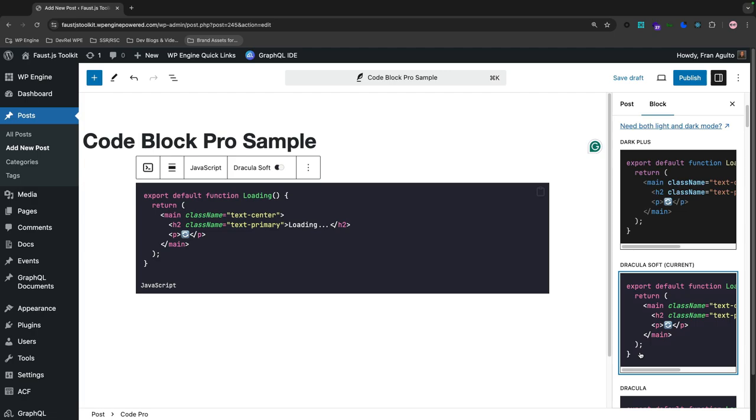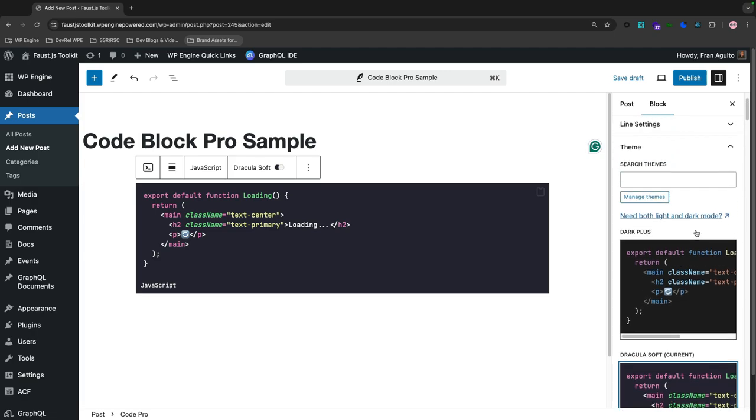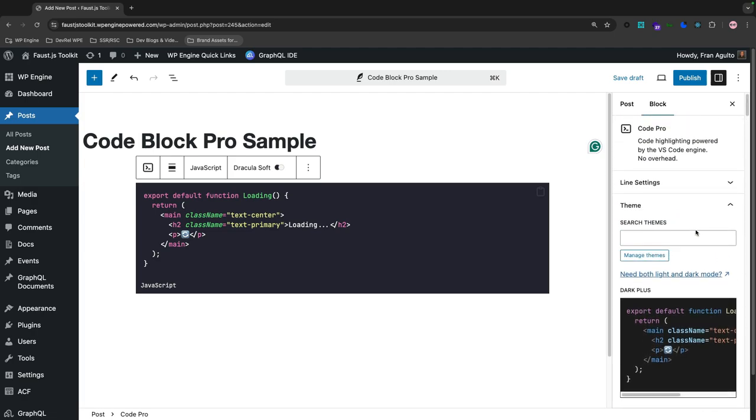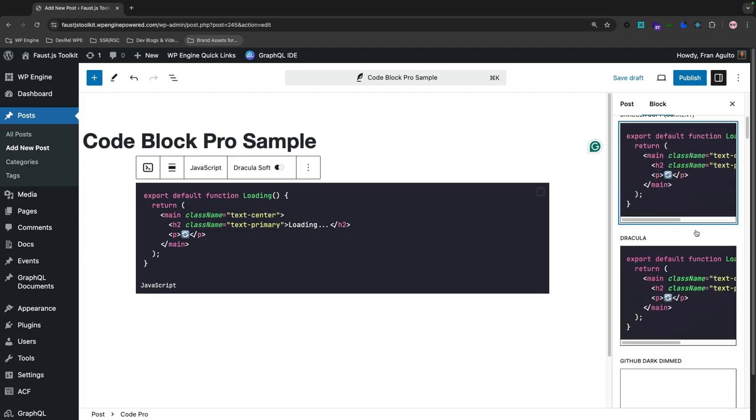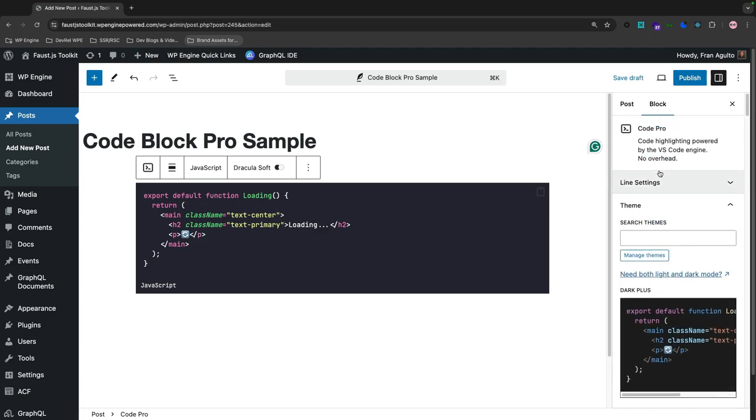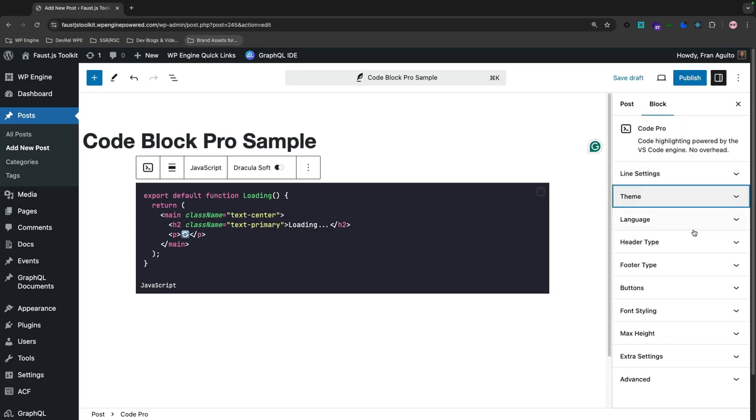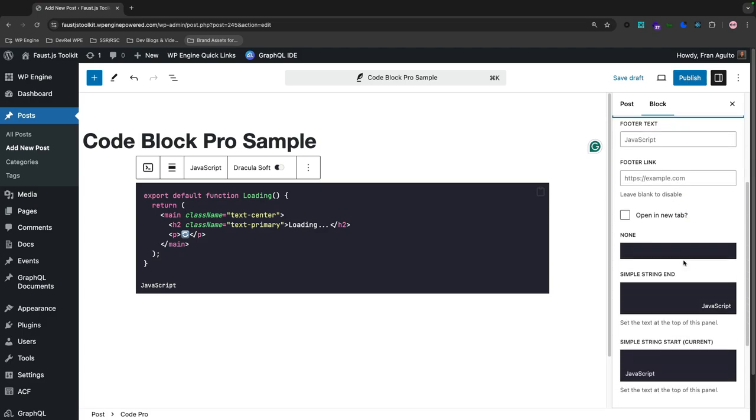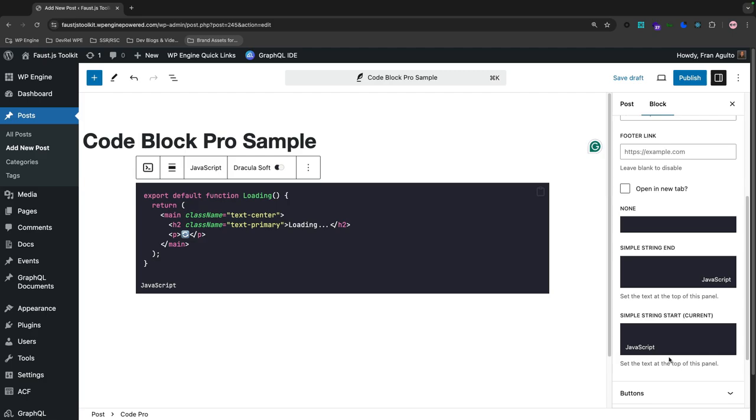And then I'm going to set my footer to the simple string start. So let's go over to footer. Close that out. Let's go to footer. And here it is, simple string start, which is the current. And this will display the kind of language code that is on the bottom right here.